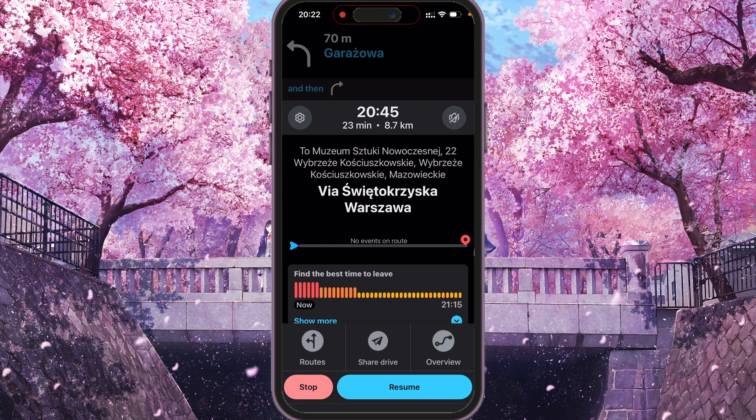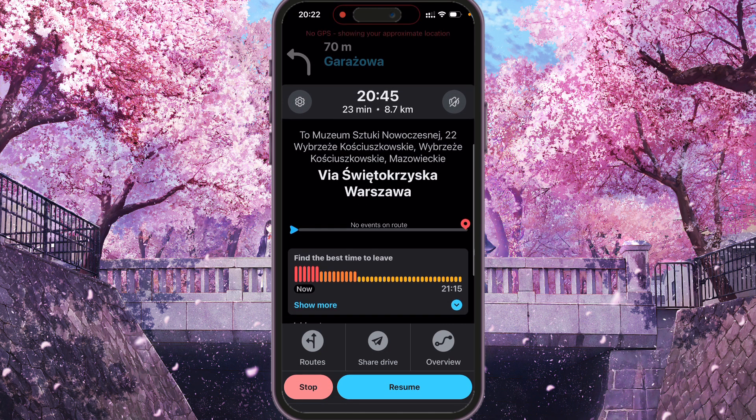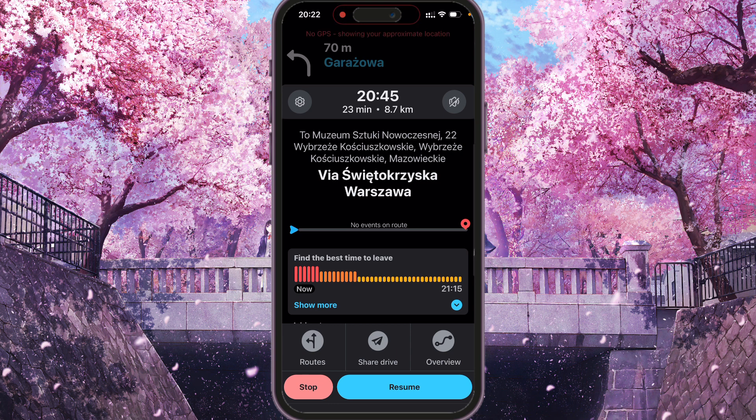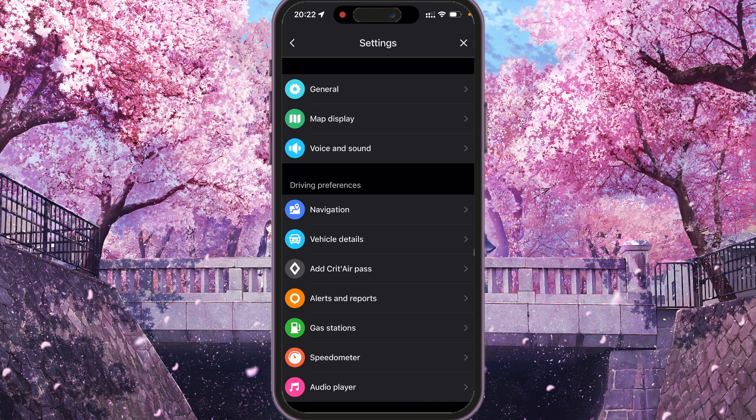Now we need to press the settings icon at the middle of the screen here and the settings page will open.